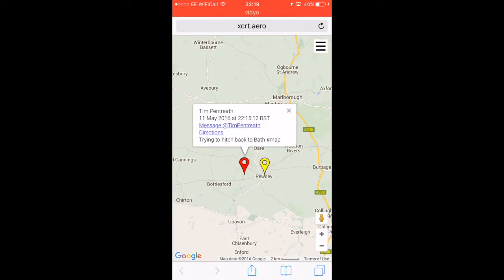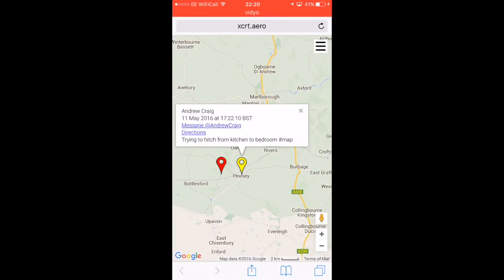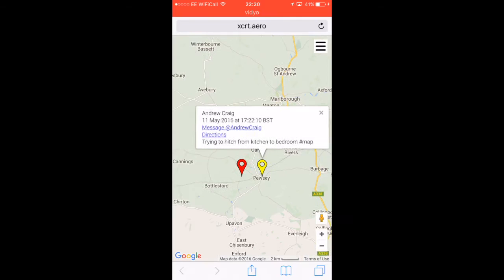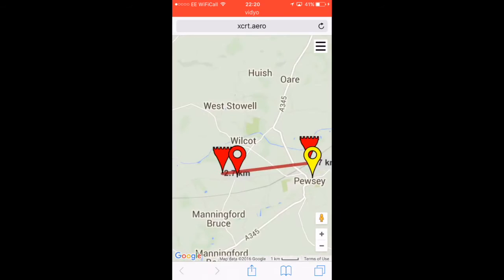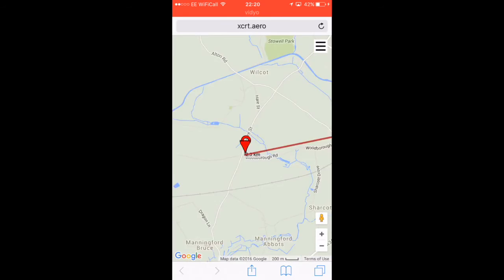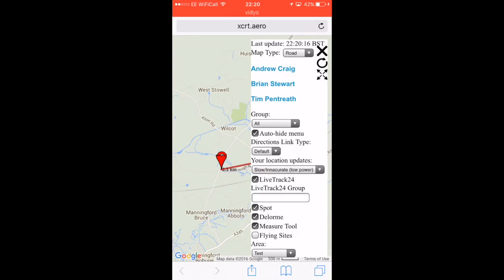The benefit of putting a message on here with #map is that if you fly into another retrieve group's area after a long flight, anyone looking at this Google map will be able to see your pin and your message. Because I've set my username, they can just click on this link - 'message at Tim Pentreeth' - and it would take them straight back into Telegram and they can message you, regardless of whether they're in the same retrieve group as you or not. Here's Andrew's message: 'trying to hitch from kitchen to bedroom #map.' If I put the measure tool on the map, I can see he's about 2.3 kilometres away, so I can just walk that.